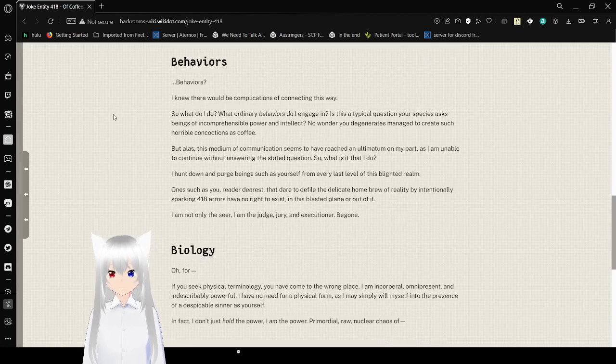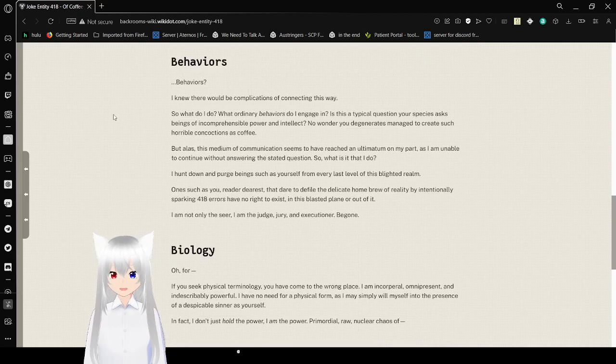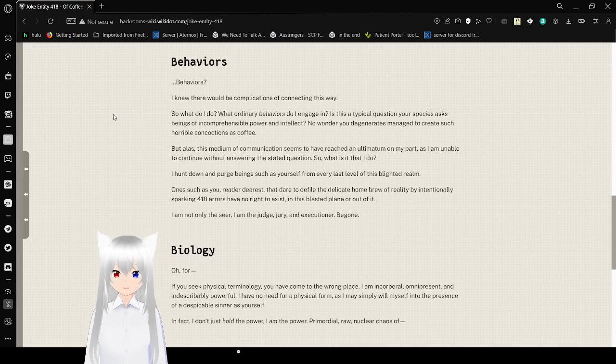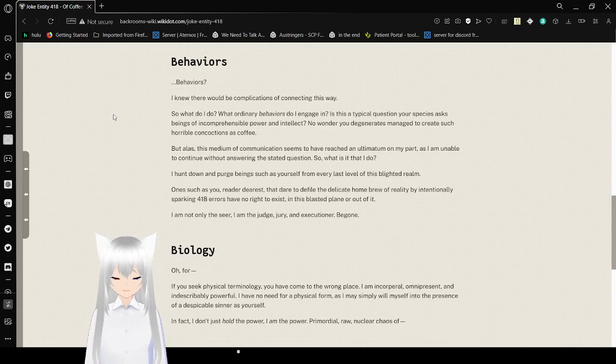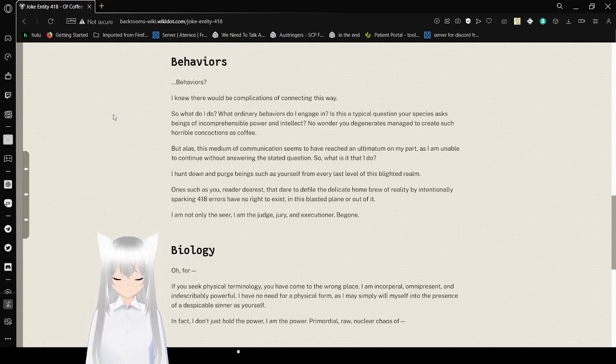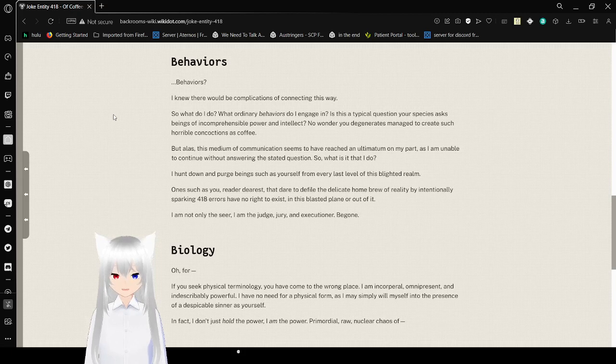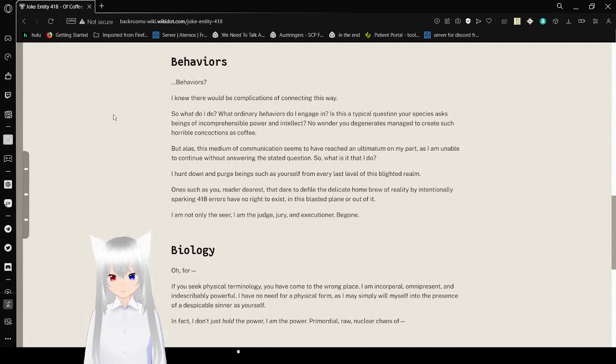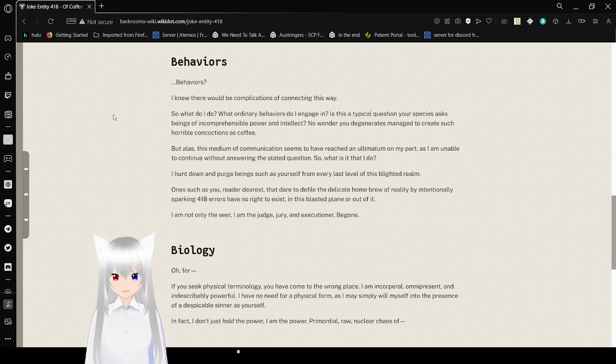Behaviors? I knew there would be complications connecting this way. So what do I do? What ordinary behaviors do I engage in? Is this a typical question your species asks beings of incomprehensible power and intellect? No wonder you degenerates managed to create such horrible concoctions as coffee. But alas, the medium of communication seems to have reached an ultimatum on my part, as I have not been able to continue without answering the same question. So what is it that I do? I hunt down and purge beings such as yourself from every last level of this blighted realm. One such as you, reader dearest, that dare to defile the delicate homebrew of reality by intentionally sparking 418 errors, have no right to exist in this flaccid plane or out of it. I am not only a seer, I am the judge, jury, and executioner. Be gone.